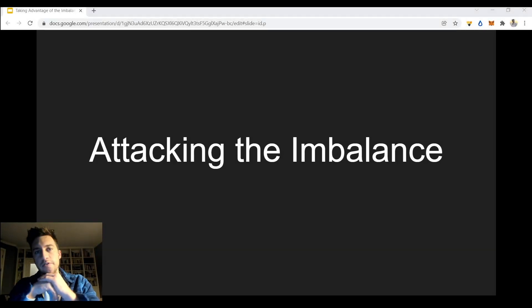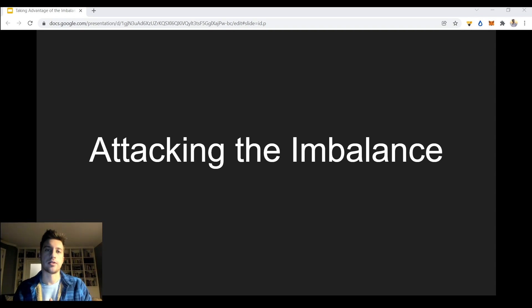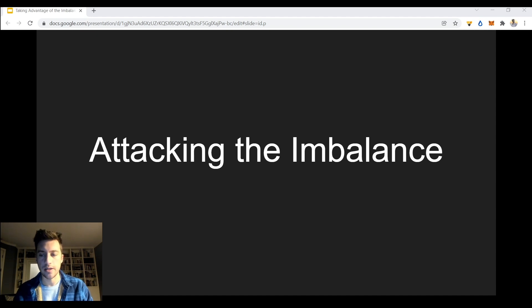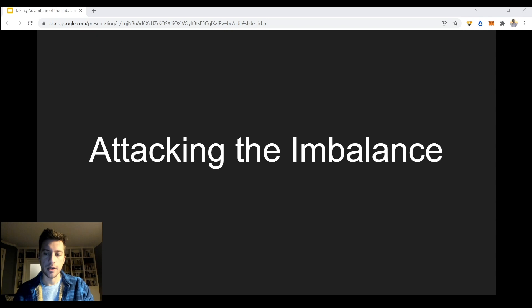Hello traders and welcome to another video on how to take advantage of large traders. In the first video we did last week, we talked about when you see a very large long position or short position added to the market, how do we deal with that? What do we do to take advantage of it? Today's topic is going to be much more applicable because it's an instant thing that you can either do or not do.